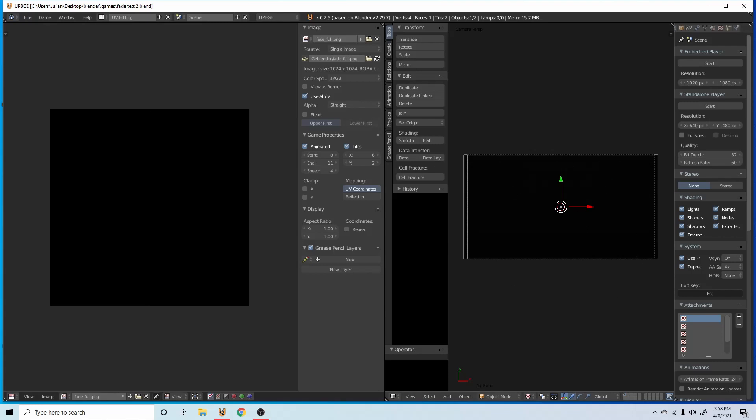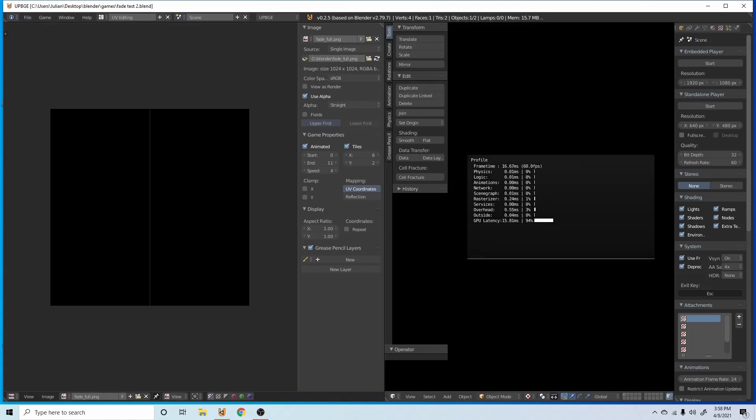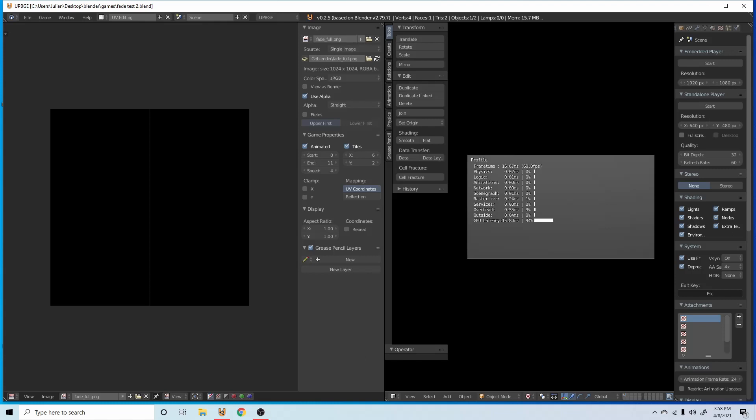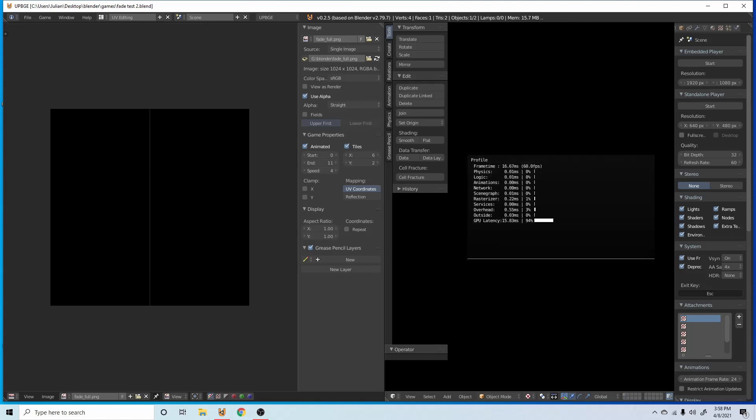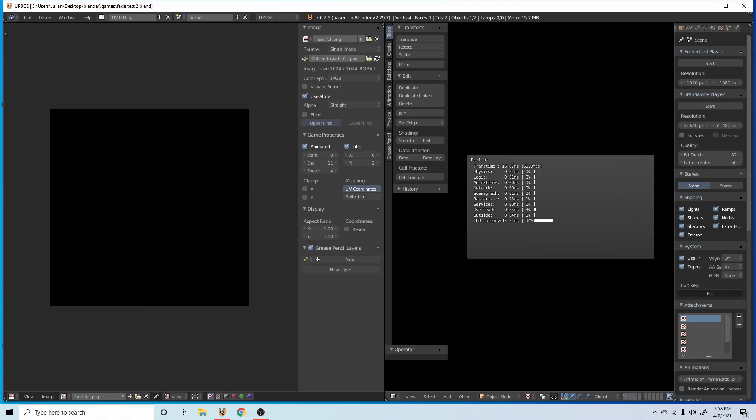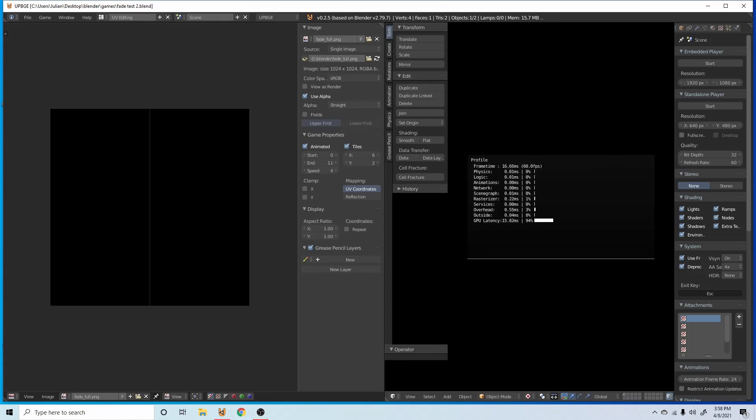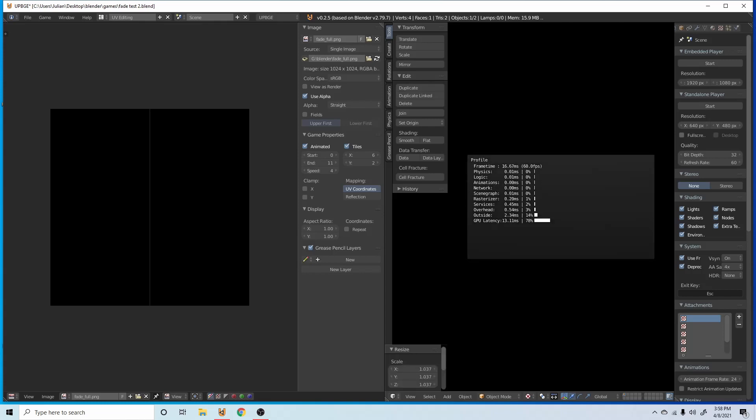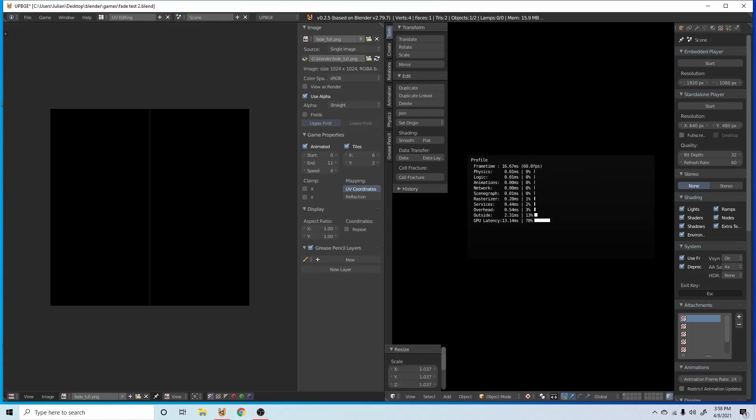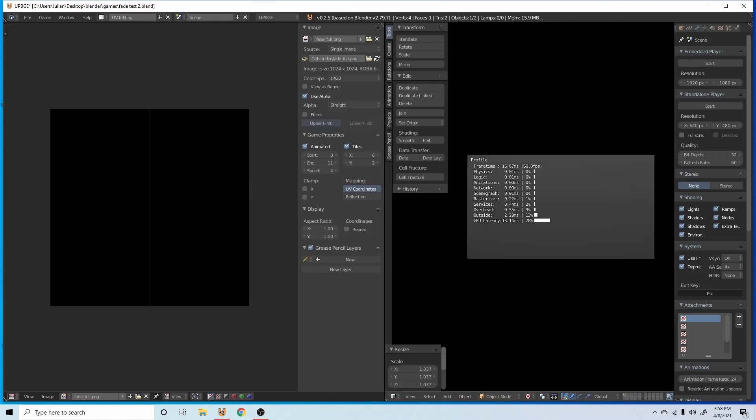So if we press P, as you can see, we have a fading effect. Now it's a little bit choppy because I have it only at four, but four is pretty smooth anyways. But that's how you make a fade effect in BGE.